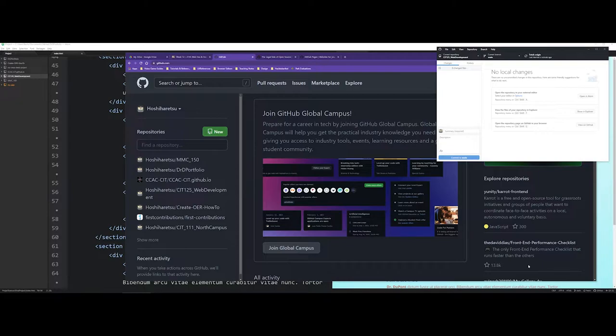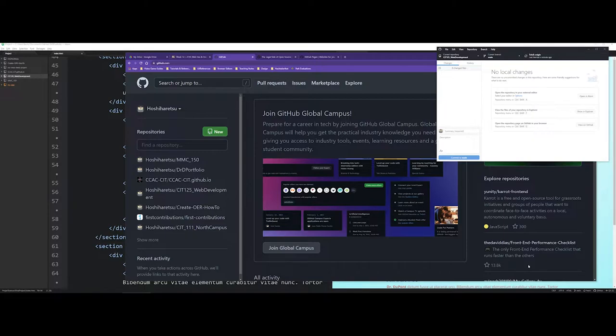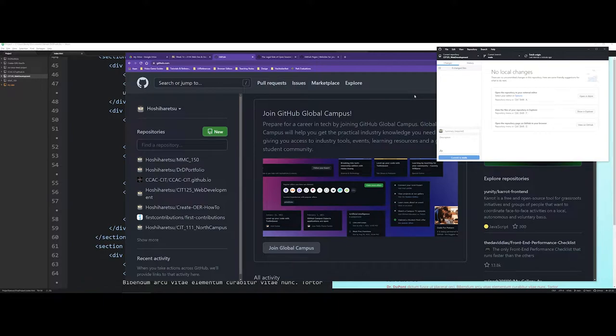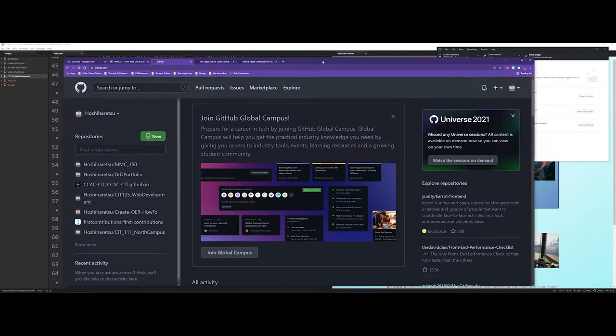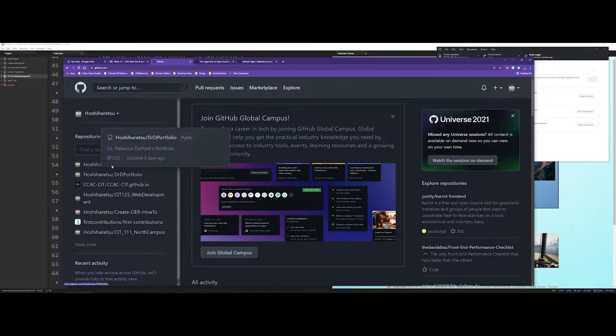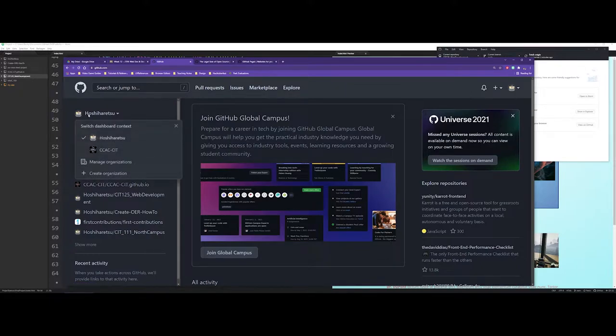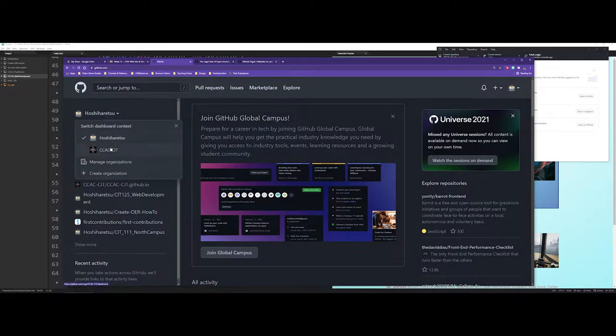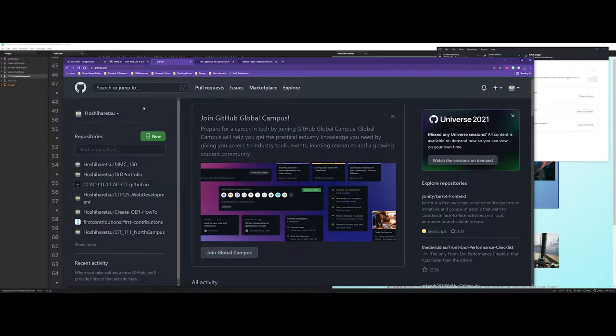Another nice element, and something that you should get comfortable working with, is GitHub or the Git system. When you are working on github.com, it allows you to make different repositories that contain information either about websites or about whatever languages you're working with. Here I have my main repository for my personal work, but also I run an organization for CIT at CCAC.